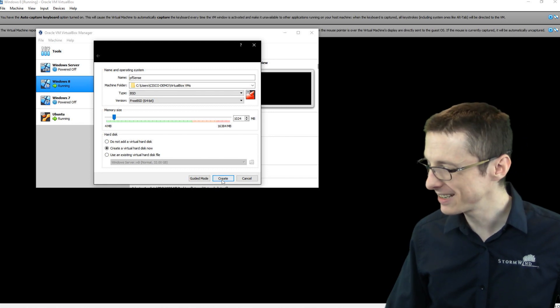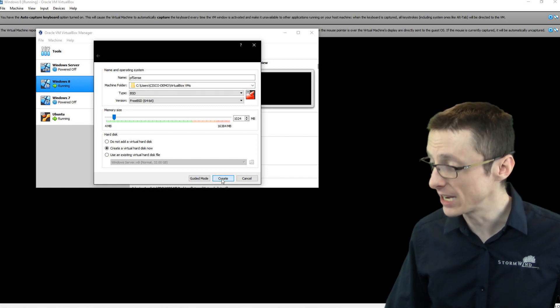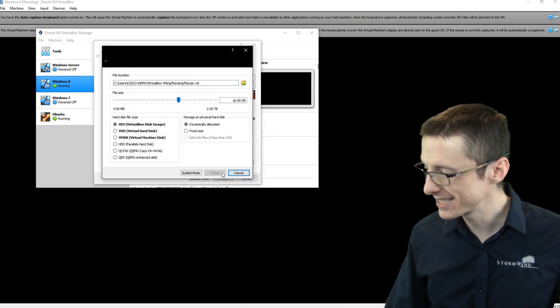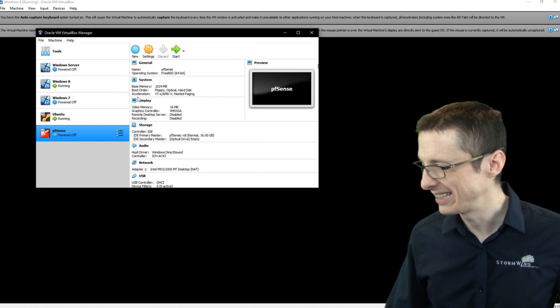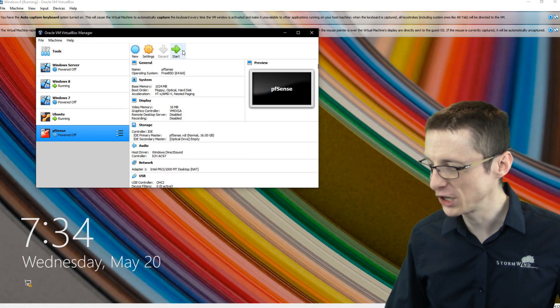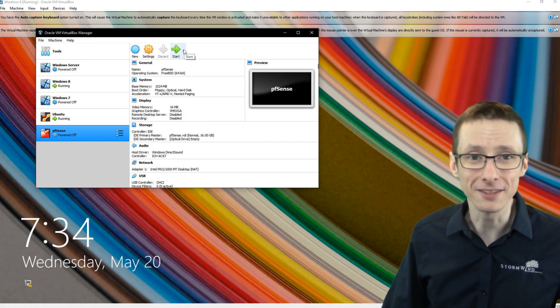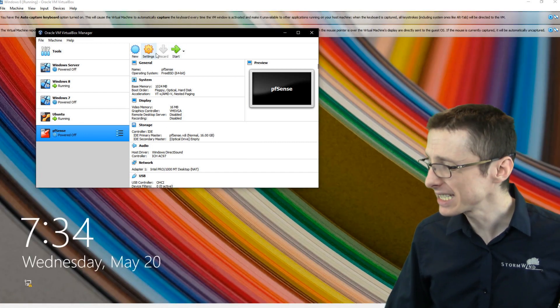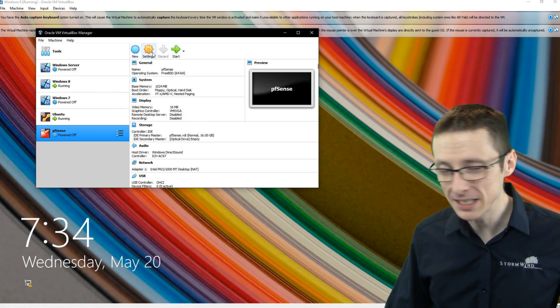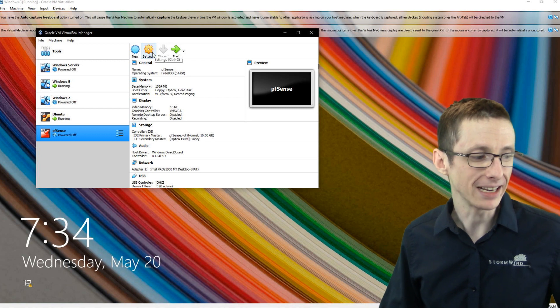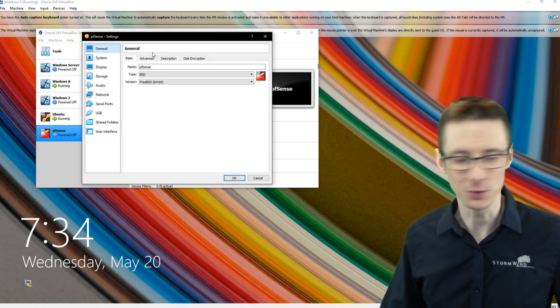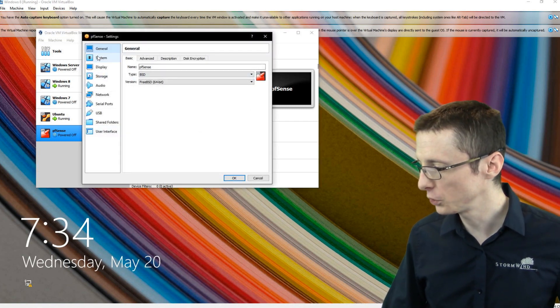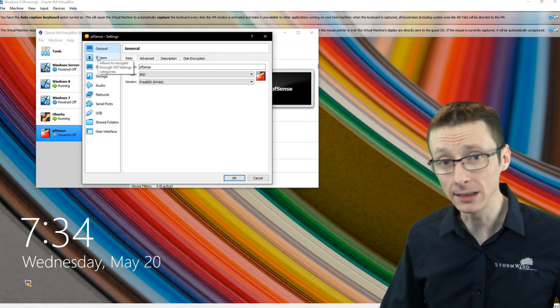So with that selected, I'll click create and create. And then our virtual machine, at least the bones of it, is actually created. Next thing we need to do is go to settings for this virtual machine.